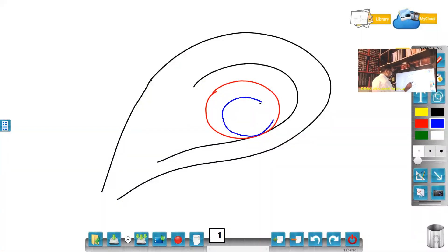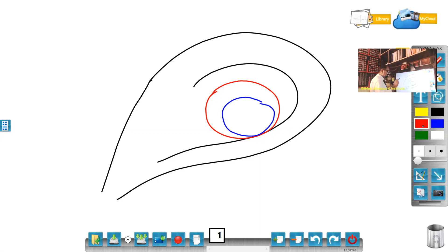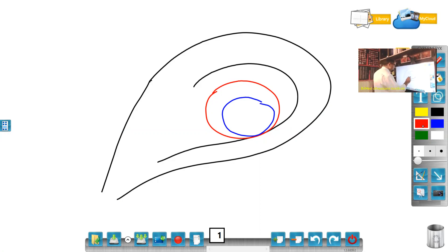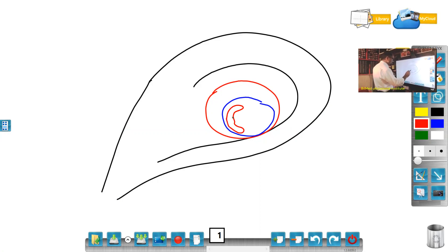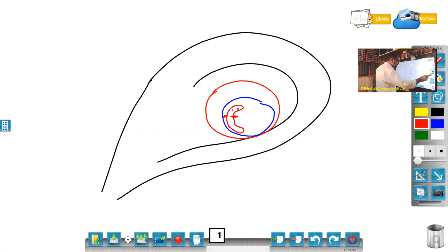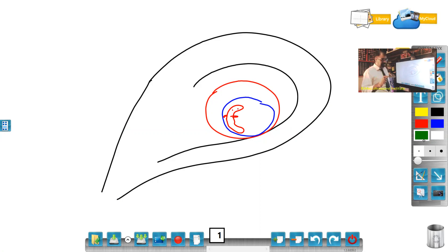This is the amniotic cavity. Where is the yolk sac? Before yolk sac, where is the fetal pole? The fetal pole is in the amniotic cavity over here. This is the fetal pole, this is the fetus. And this yolk sac is not in the amniotic cavity — make a note. This is outside, this is an extra-amniotic structure.